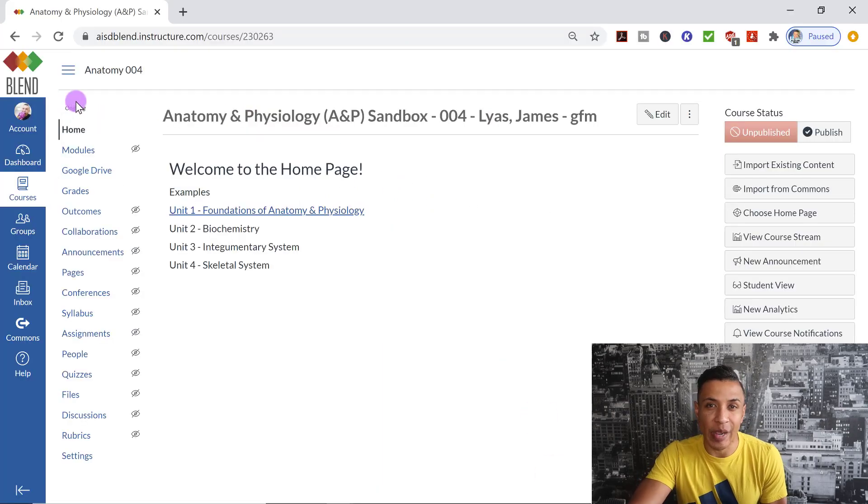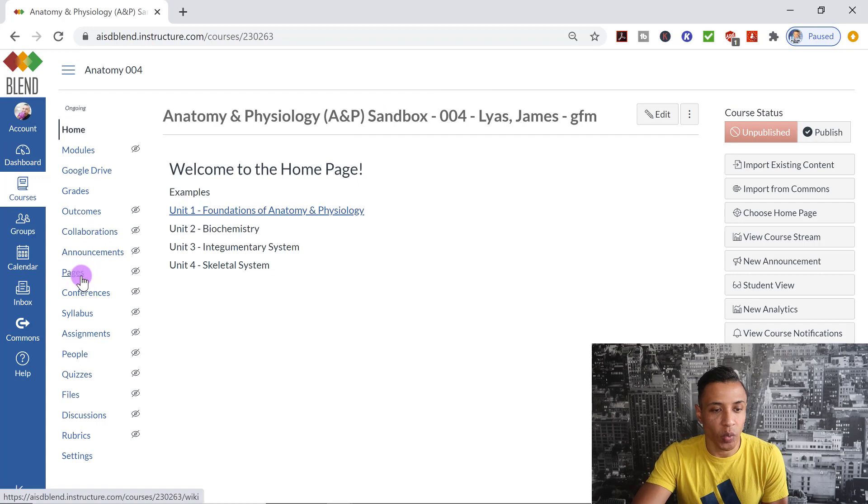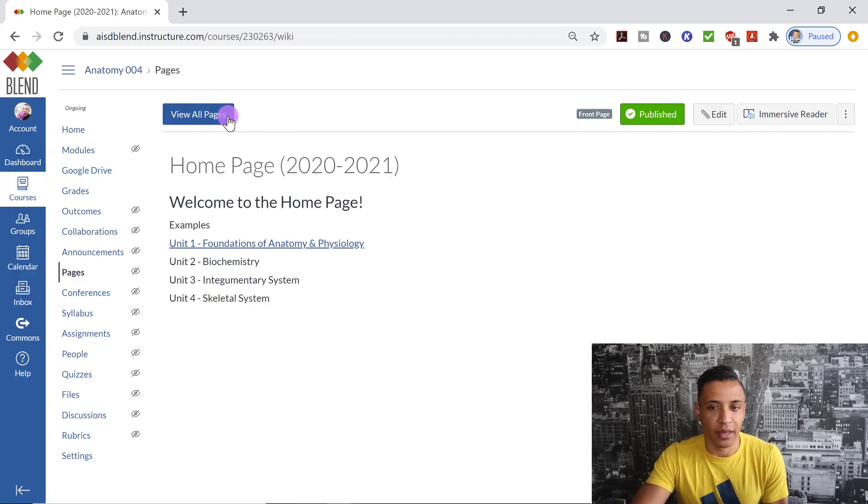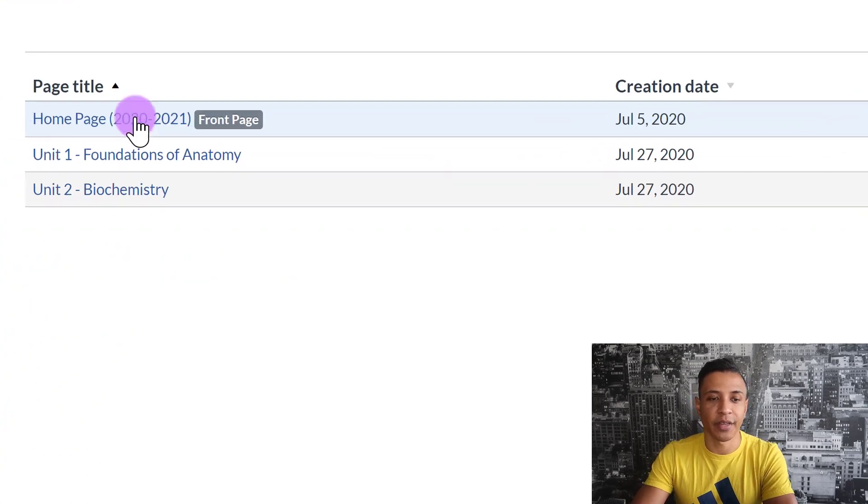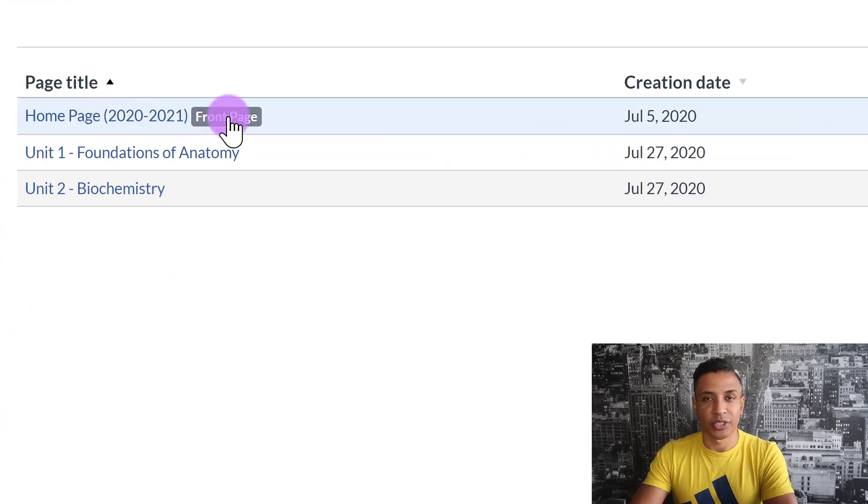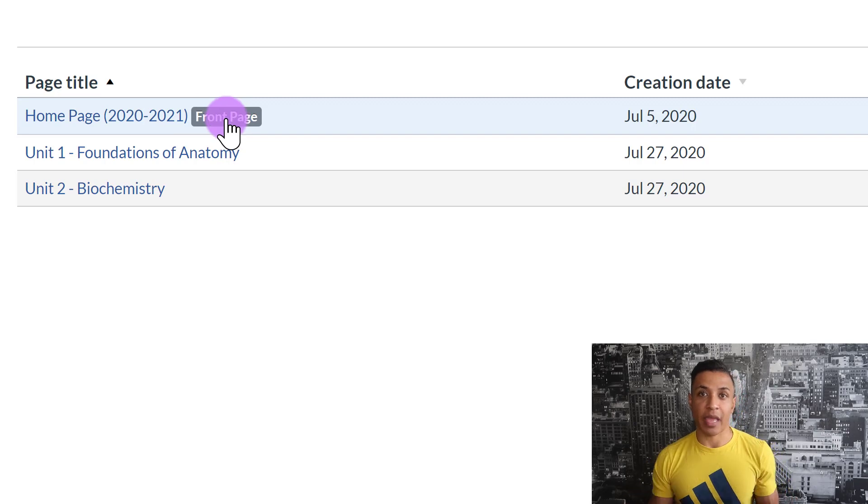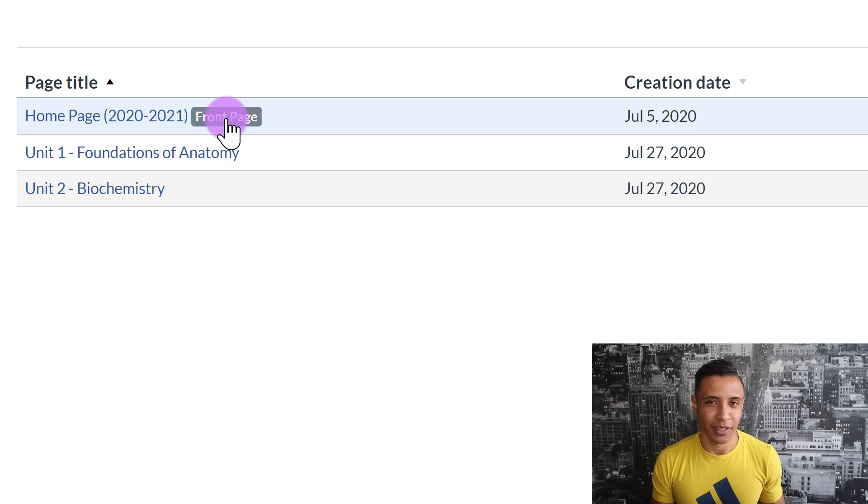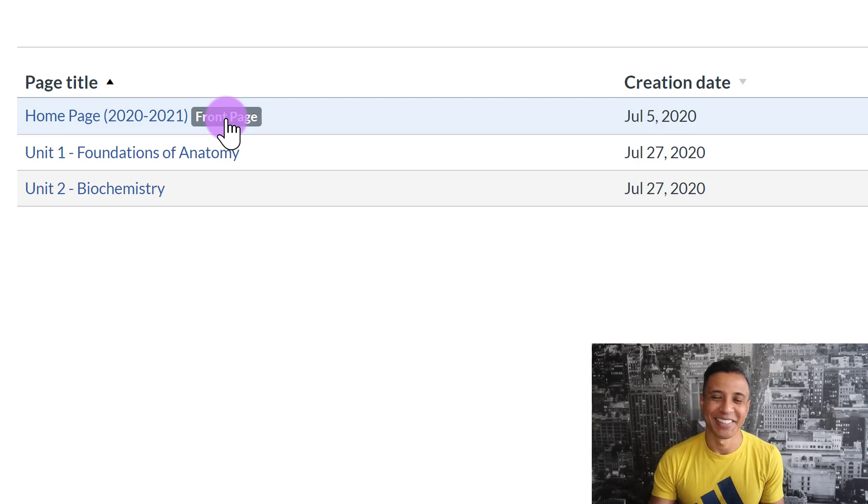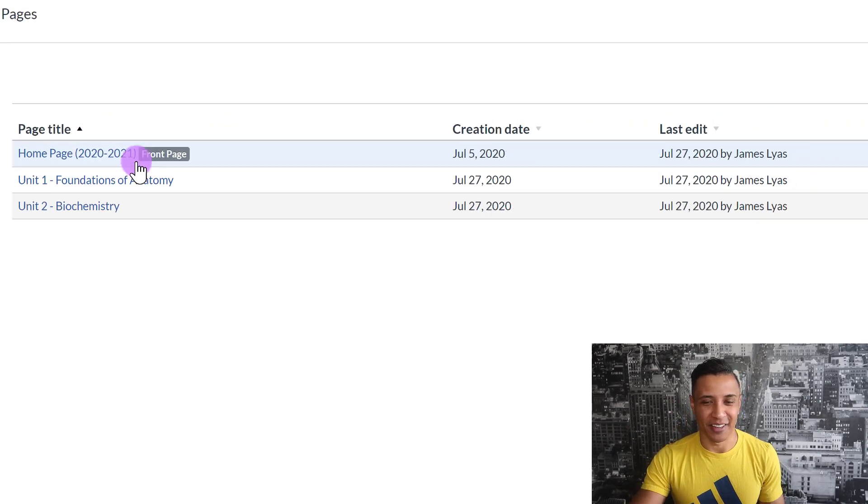Okay, last but not least, I'm going to show you how to create a homepage. Now, I have my homepage set here, but I'm going to go to Pages, and again, View All Pages. So notice right here, this homepage says Front Page. So in order to create a homepage using a page that you created, you have to first set that page as a front page.